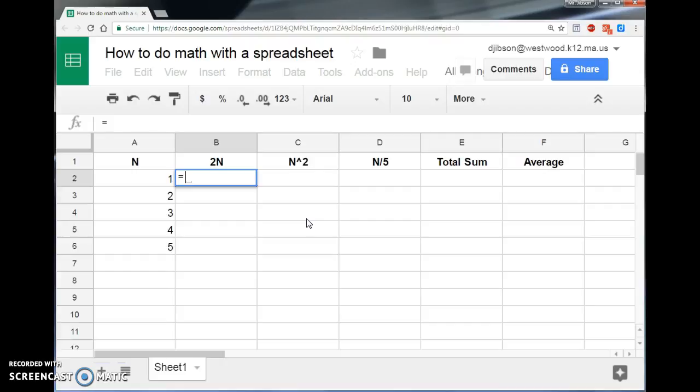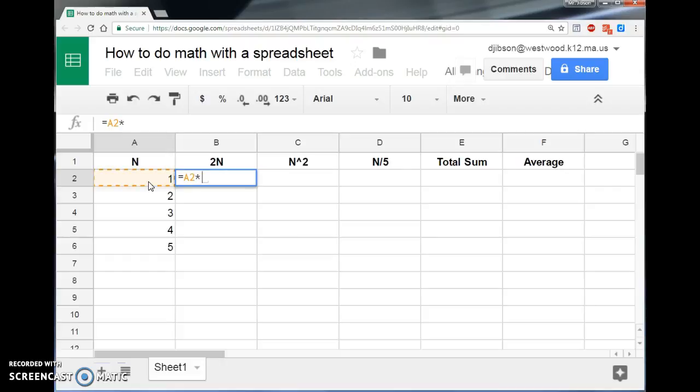And then instead of just typing a 1, which is the number that I want to double, I'm going to say, just go look in this cell. I'll click on it, and it puts in the cell address A2. I'll say, look in that cell and multiply it by 2. Notice the multiplication sign is the asterisk, which you get by typing shift 8.